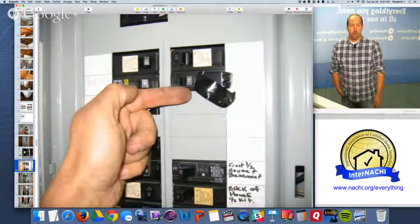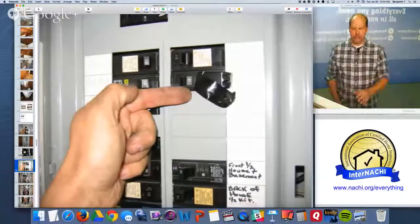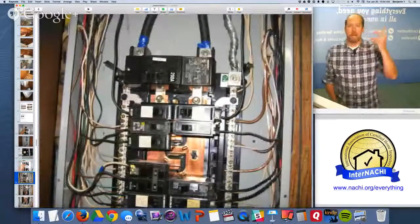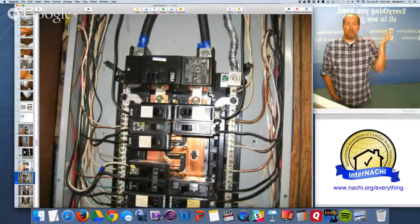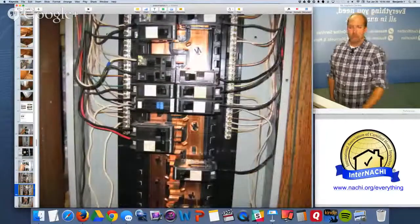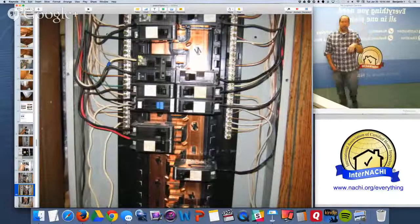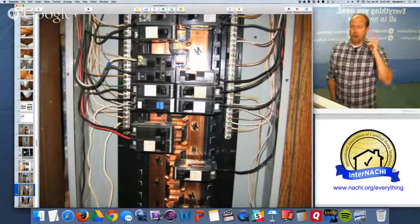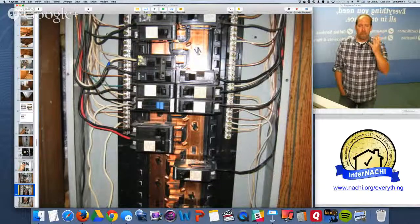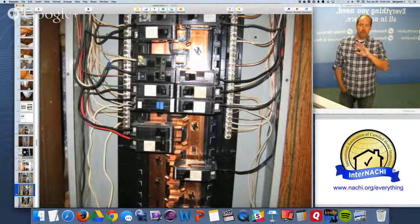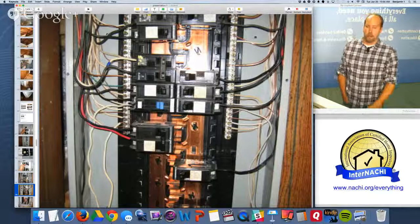Whether a breaker is tripped or turned off — don't turn it back on. Just identify it as a problem. Maybe that electric line hanging down is on that breaker — don't know, because it wasn't identified. You do not have to remove the dead front cover. If you do, wear PPE — protect yourself: gloves and goggles. Never open up an electrical panel and remove a dead front cover without PPE. Don't even take training from an instructor who doesn't use PPE during the inspection.